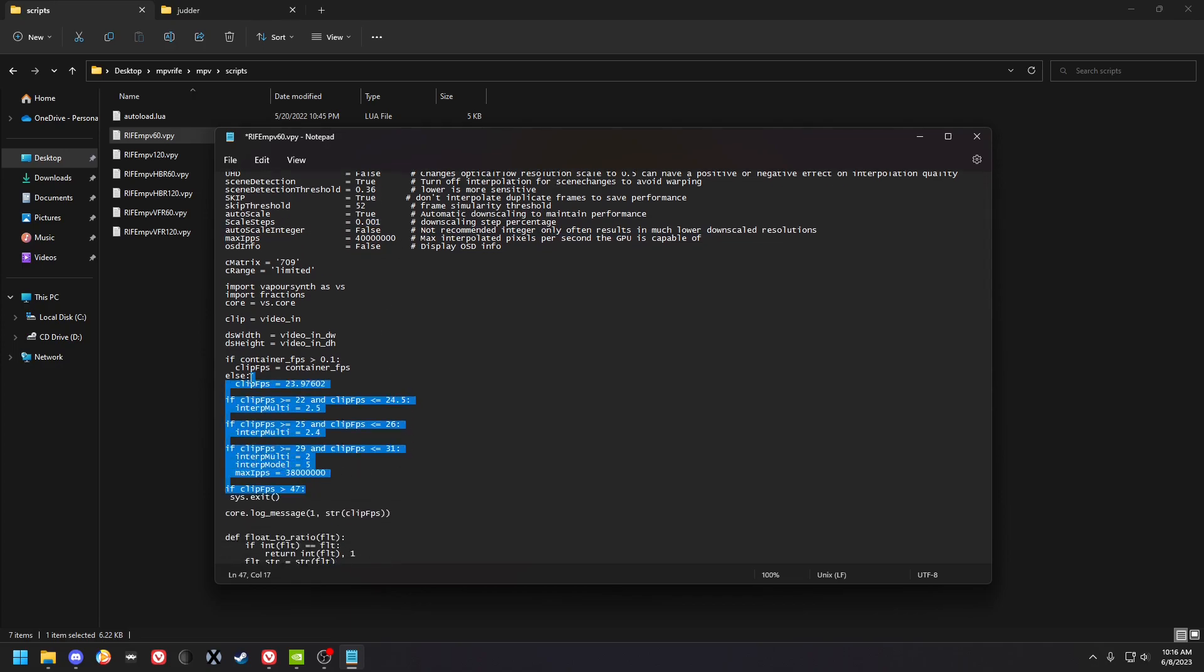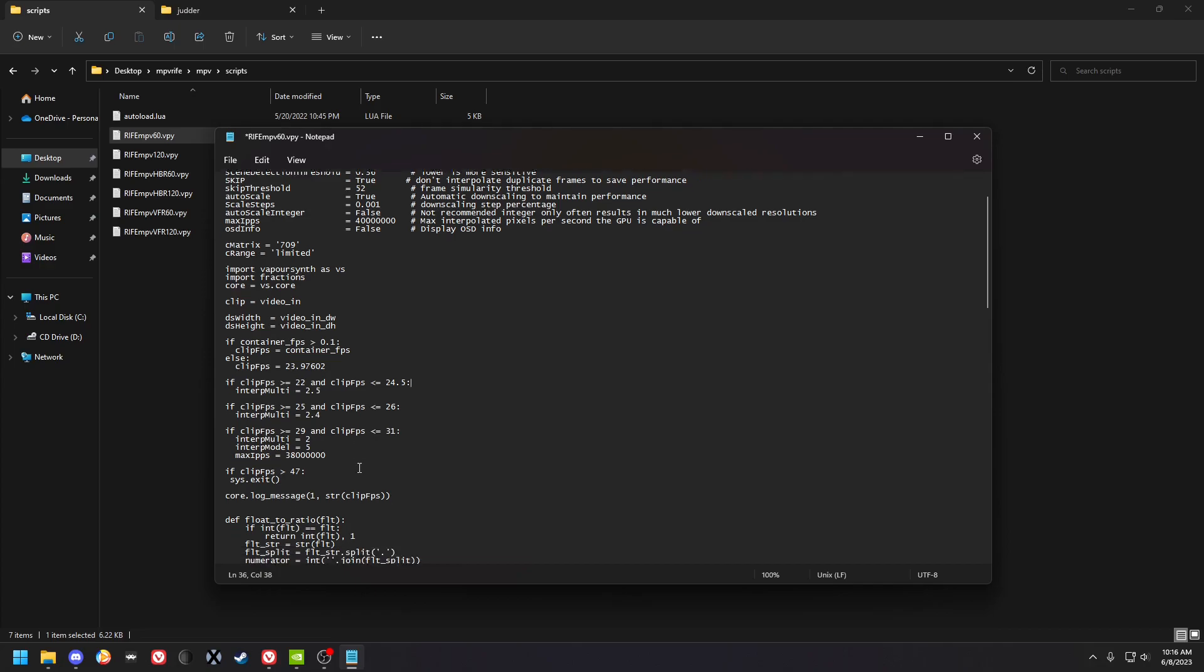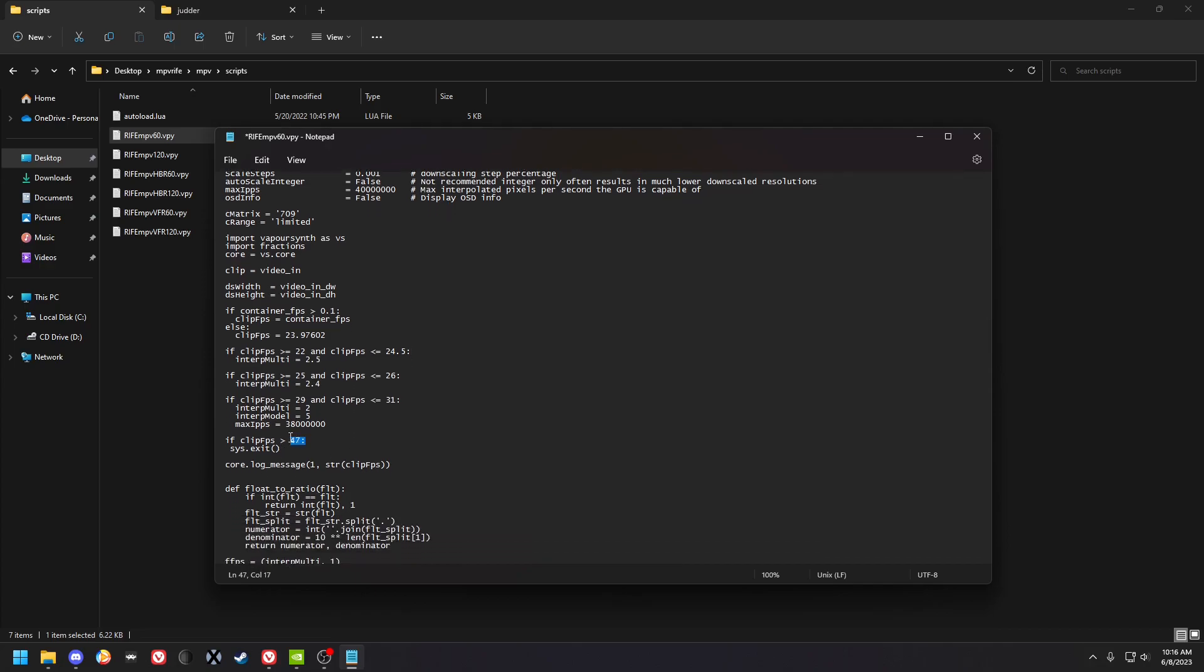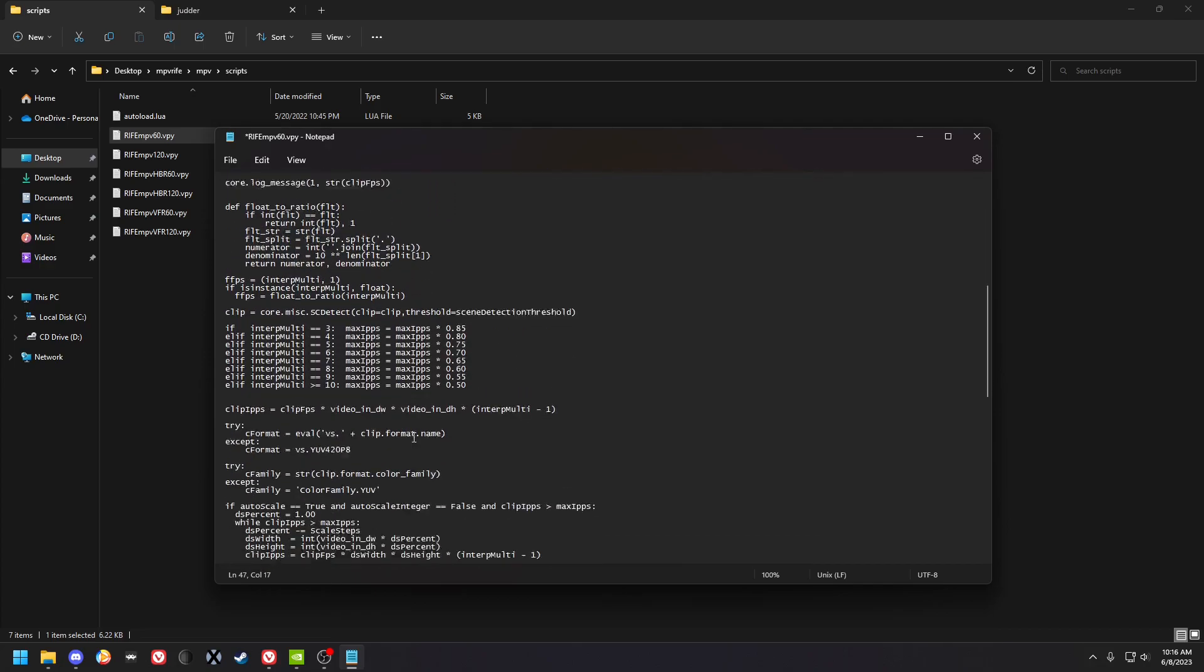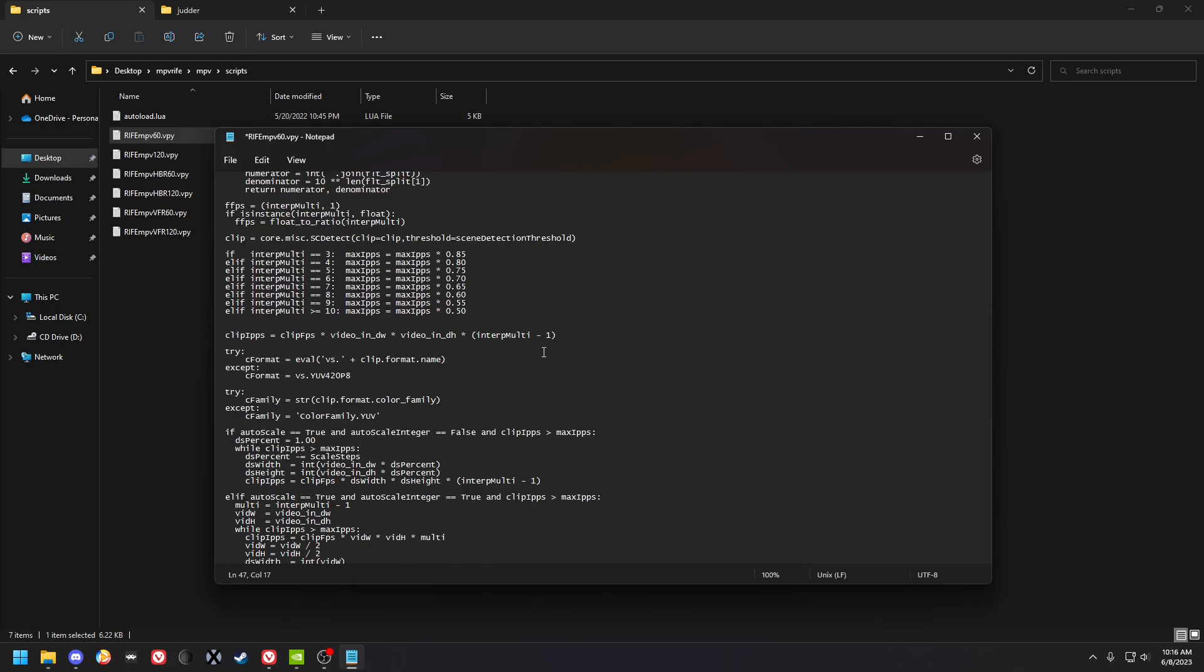if you want to target a different frame rate. This is your automatic FPS detection so it's doing 24 by 2.5x, 25 by 2.4x, and then 30 by 2x to fit into 60. And then it ignores everything 47 and higher.